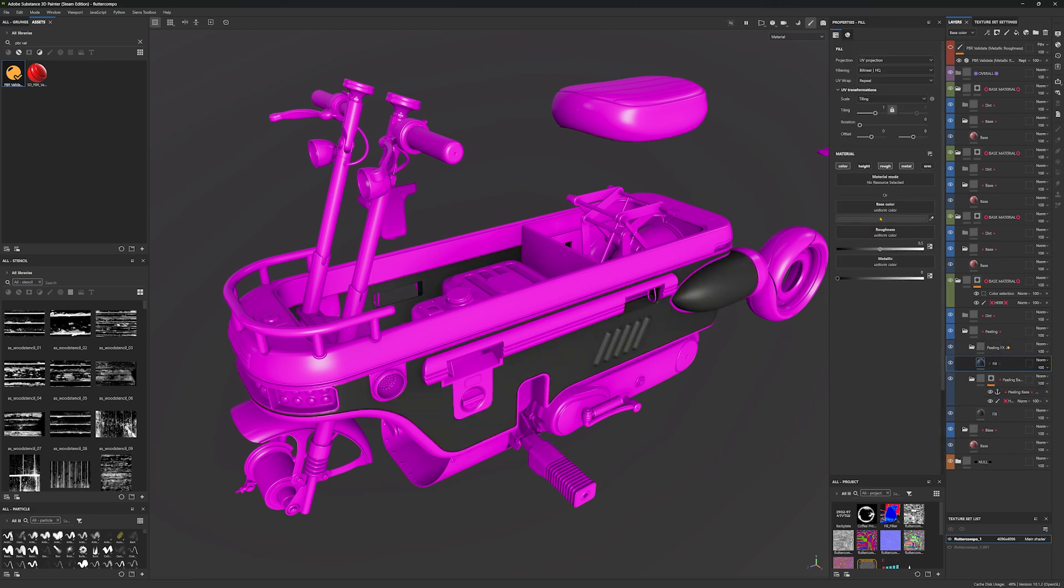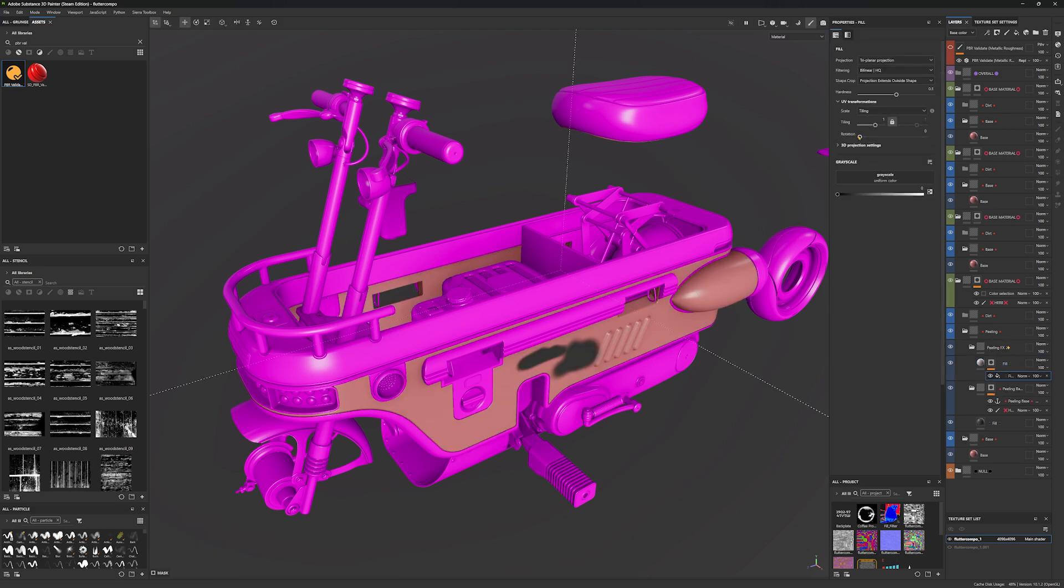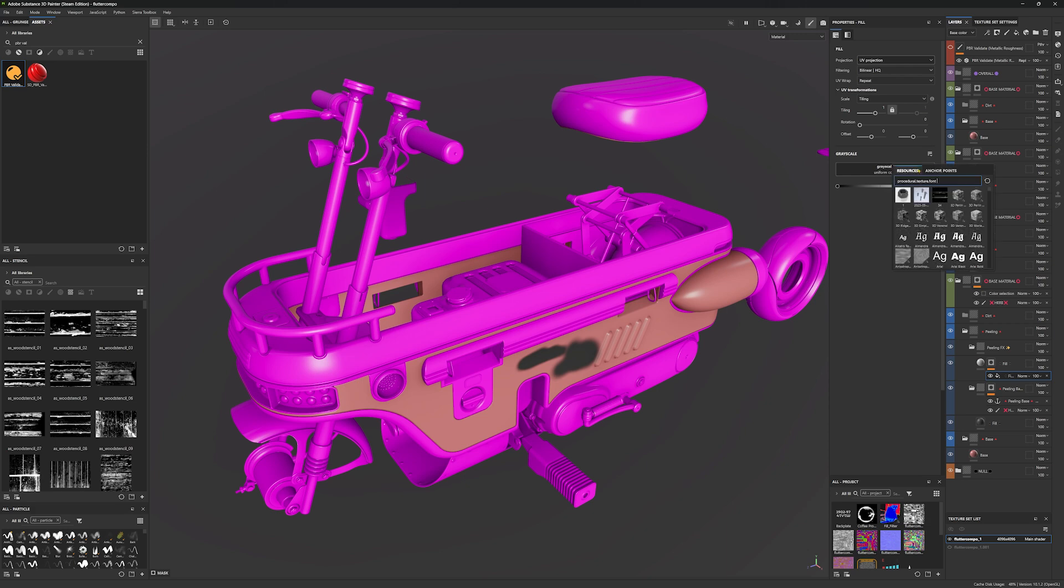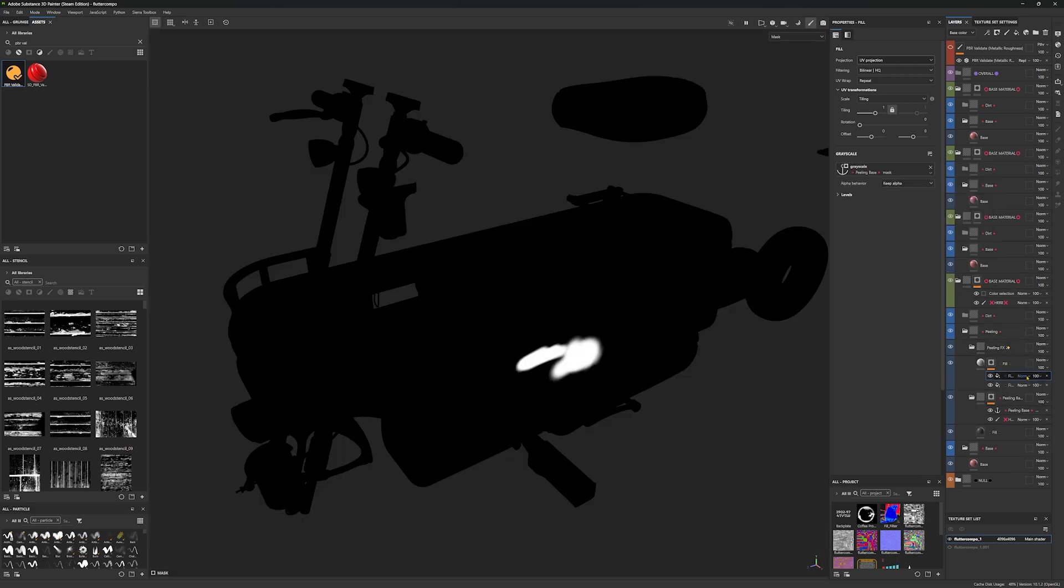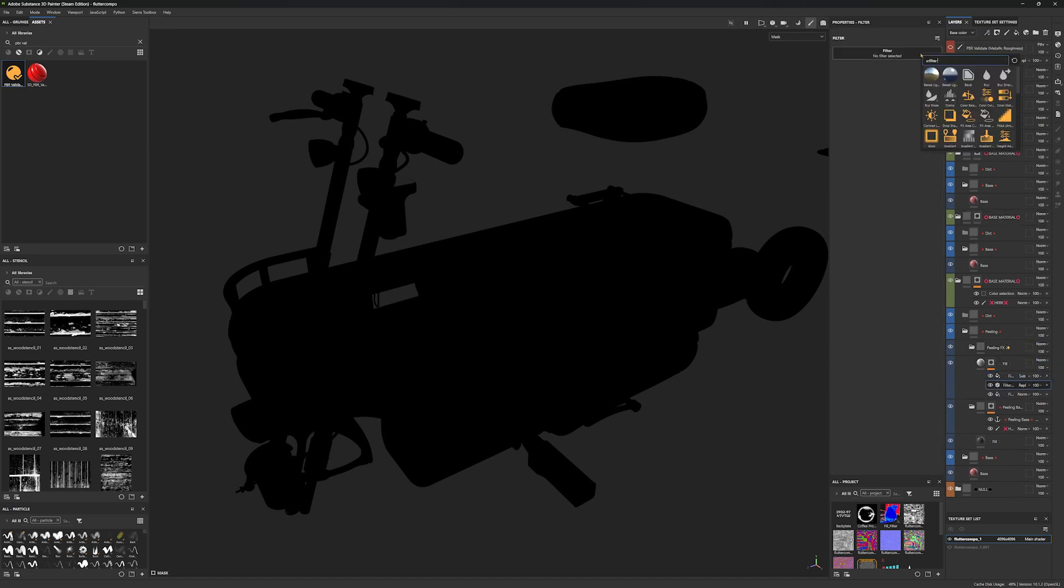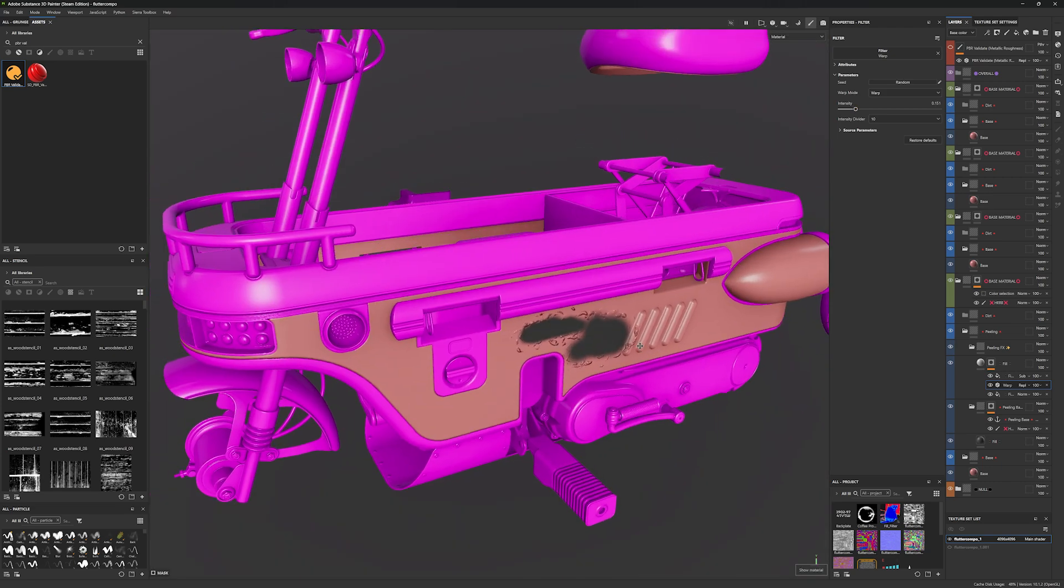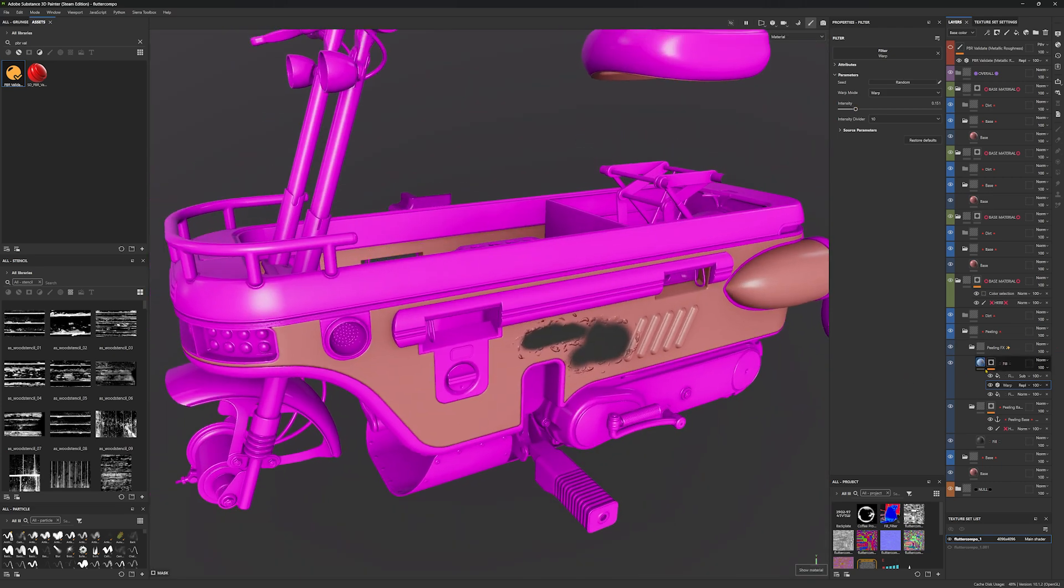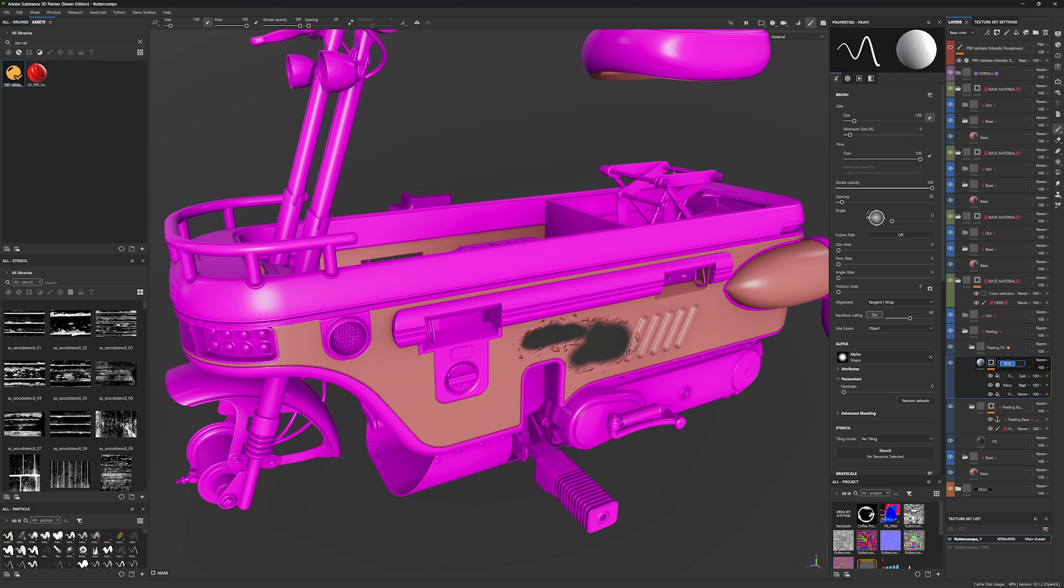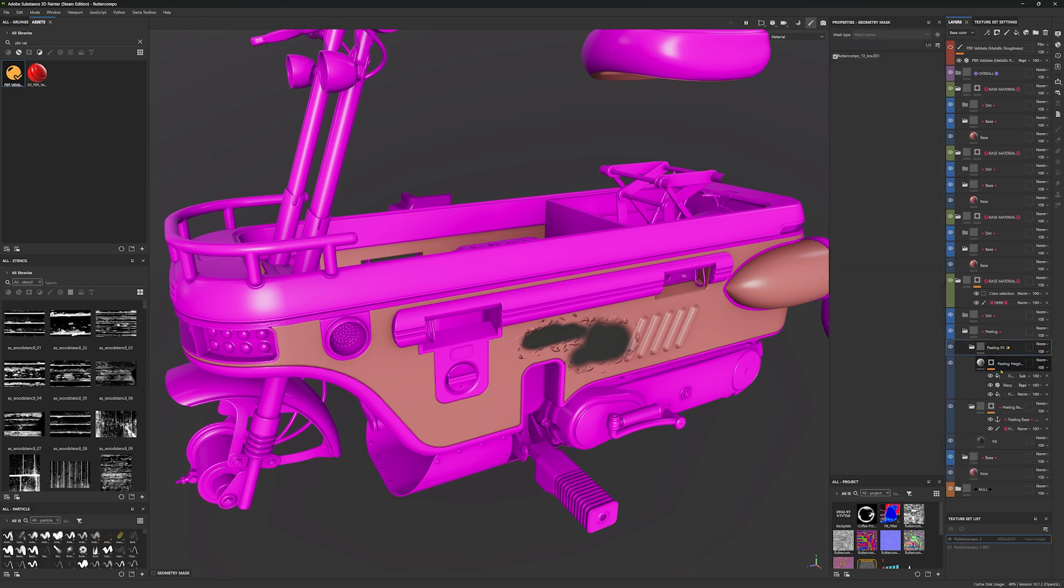And then in our peeling effects we would create those effects. For example, let's create height. Then we would create a mask for it, a fill set to UV projection. Then we would use this anchor, we would sandwich it and subtract. And then in between we would create the effects. So let's create a warp. And this is basically how I would use this structure.